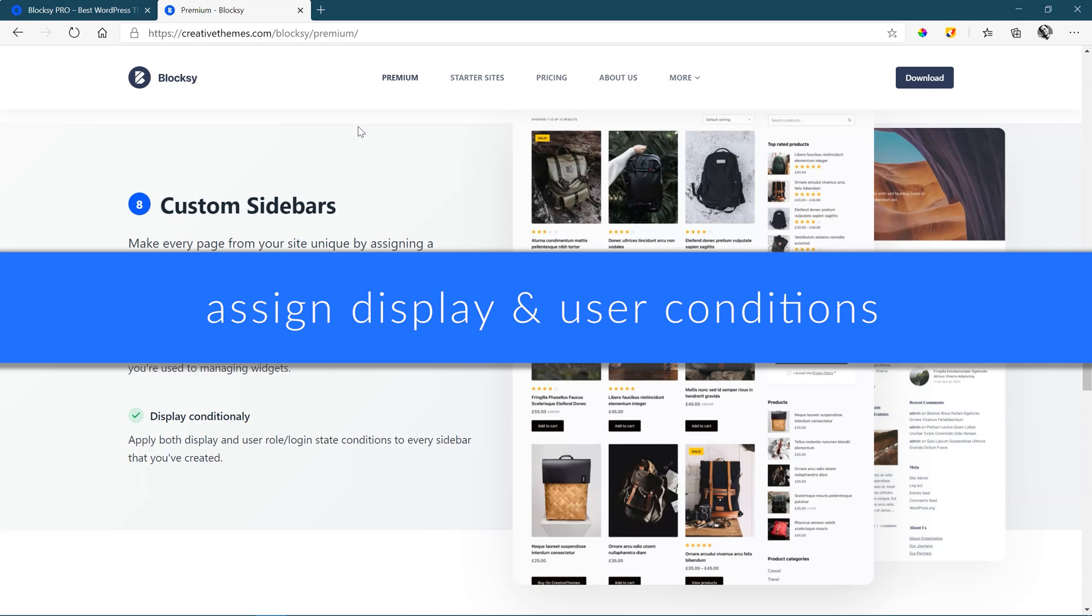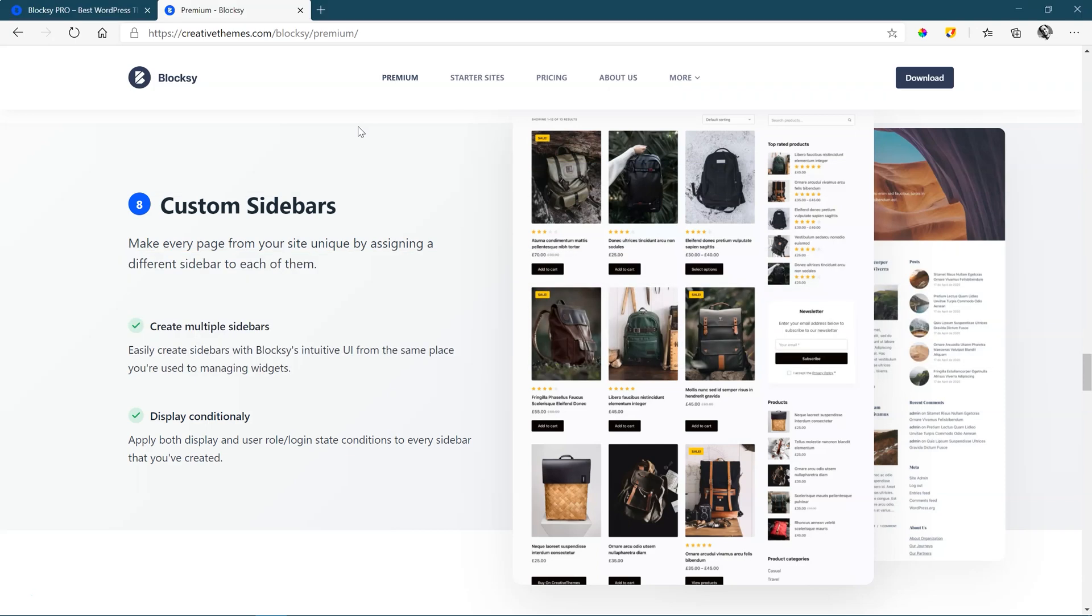Now, this would be very practical if you have a shop, a WooCommerce shop, and you have maybe different categories. Then you can assign different sidebars to each of those categories.